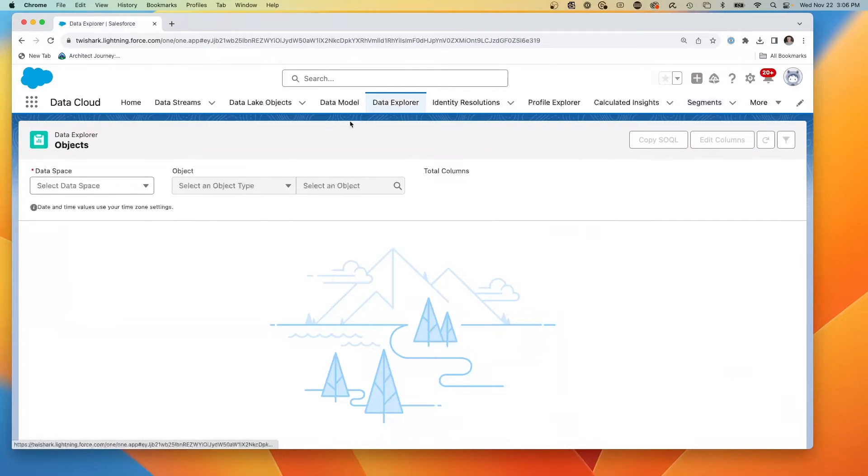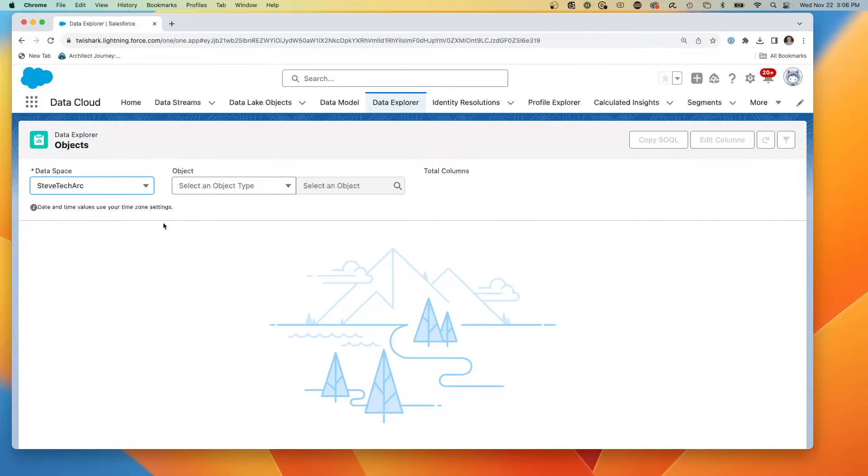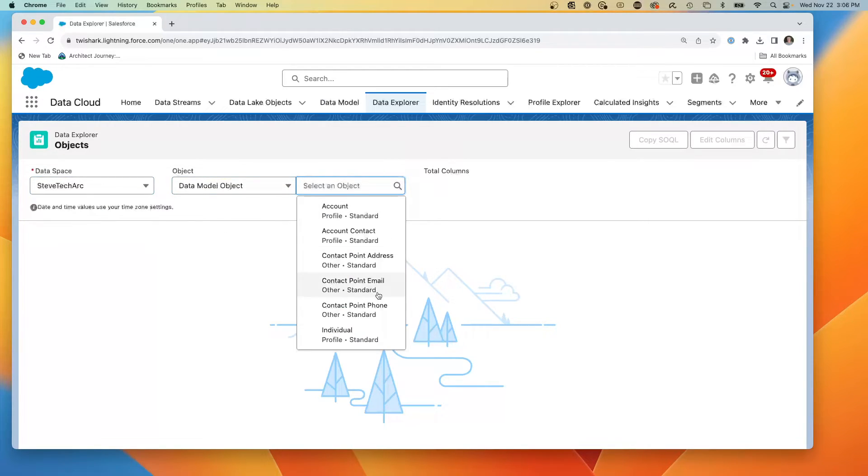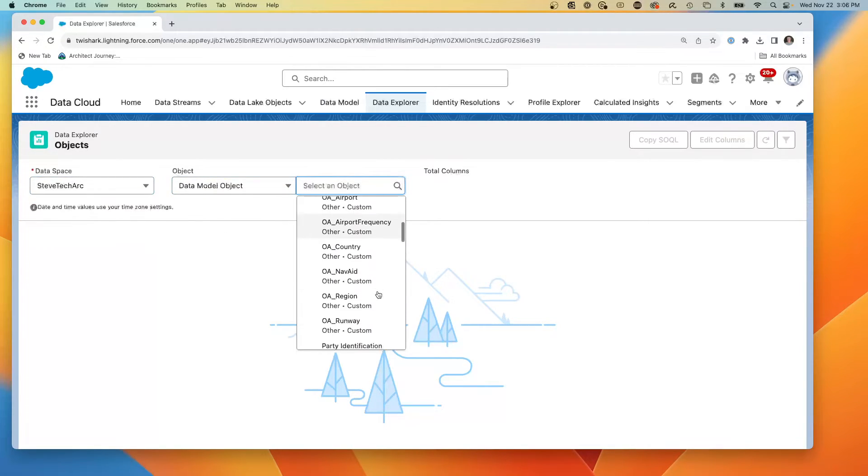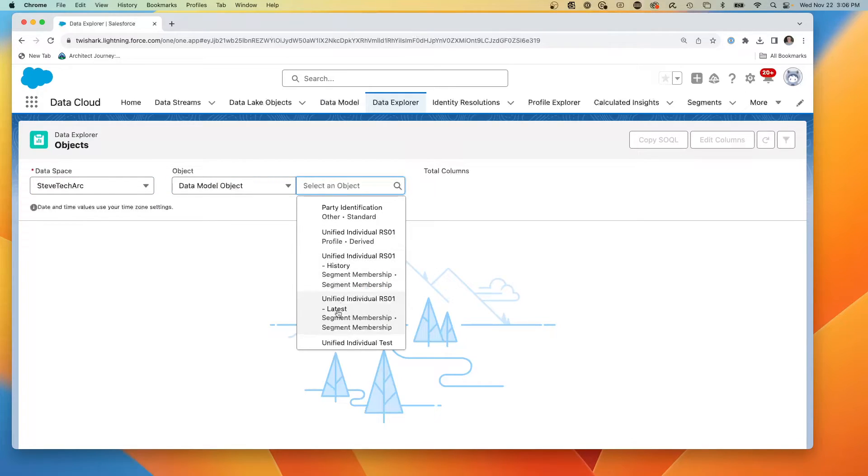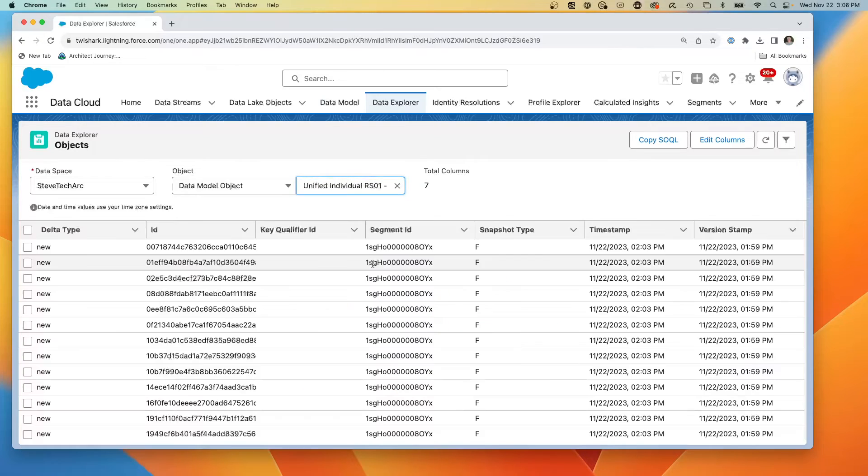It's not going to be as visual. But if we go into the data explorer, we choose our data space. And we go to our data model. You can actually find we had the unified individual.